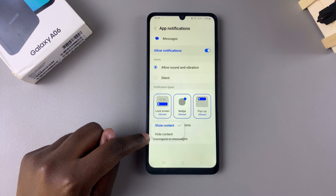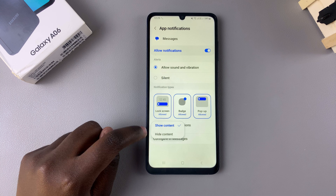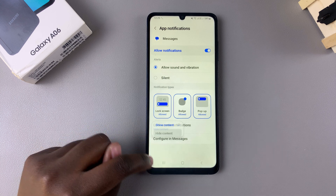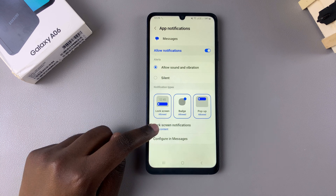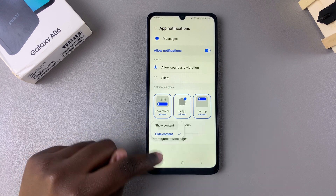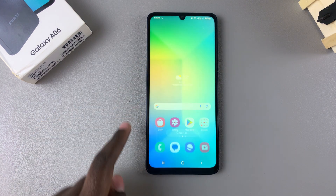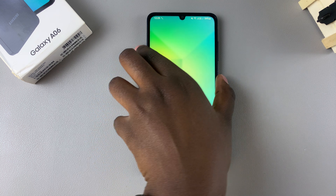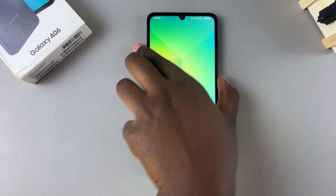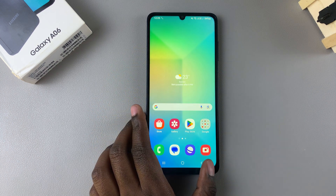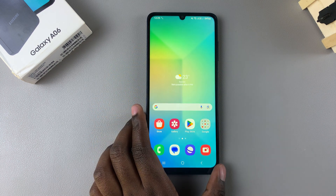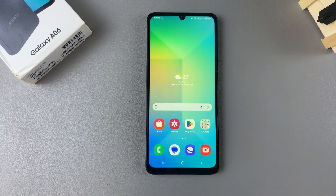From here you can choose to show content or hide content — it's up to you. Once you've done that, whenever you receive any messages on your phone they'll appear on the lock screen.